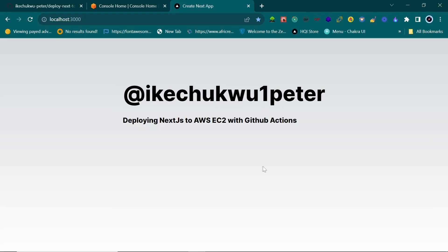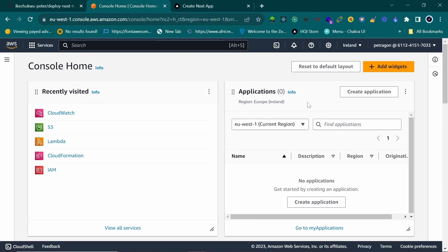Hello everyone. Today I'm going to show you how to deploy your Next.js application to a Linux server. It can be any Linux server — Digital Ocean, AWS, GCP — but I'm going to be doing this using AWS. The steps on the Linux server itself will be the same regardless of which provider you use.